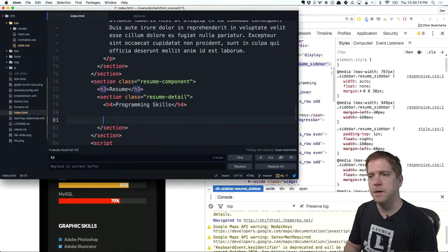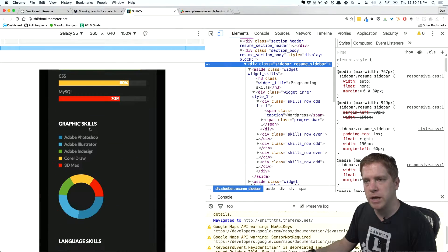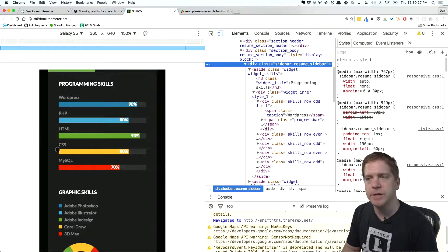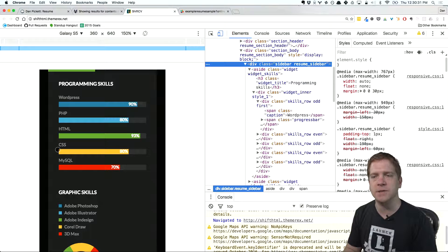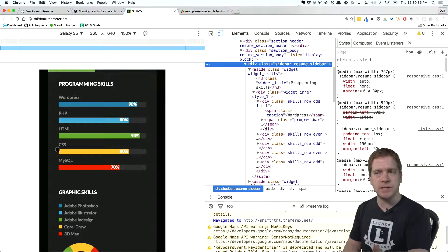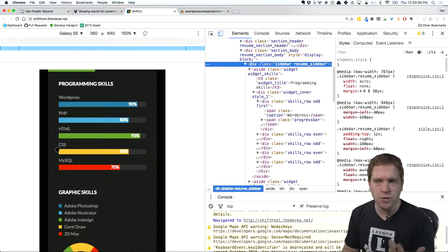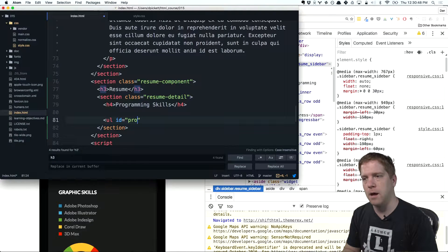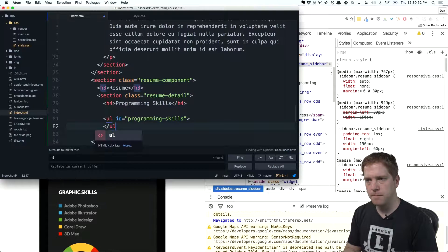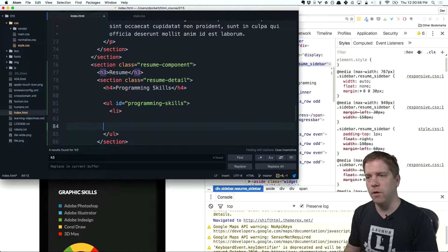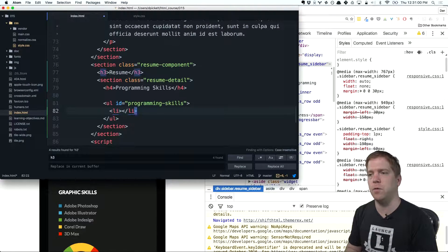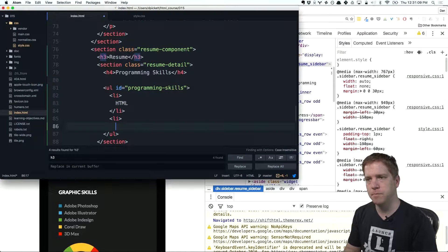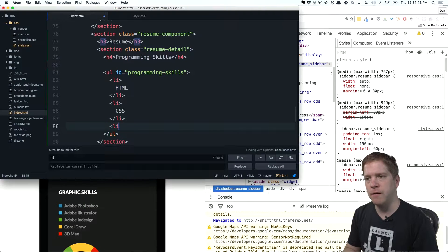So let's go ahead and define this. Because this is pretty unique and we're only going to have one of these bar charts on the page, it makes sense to use an ID rather than a class. If we were going to do another skill set listing with a percentage of proficiency, I might consider using a class. But because we only have one on this example resume, we'll use an ID instead. I'm going to call it 'programming-skills' and list out all my programming skills: HTML, CSS, JavaScript, and Ruby.